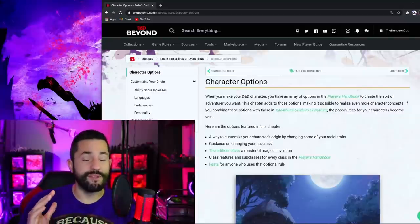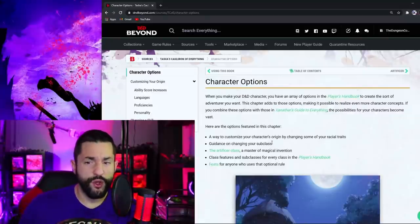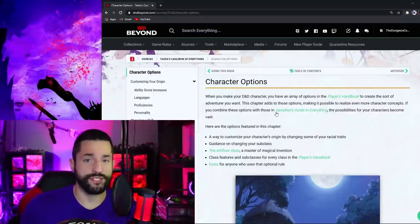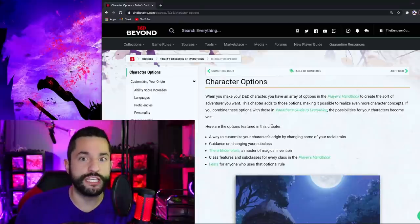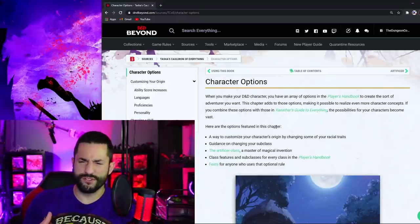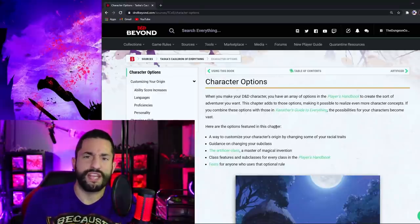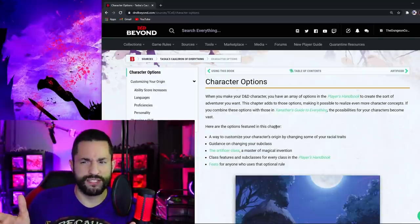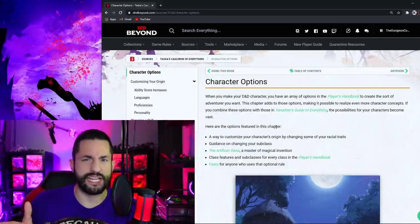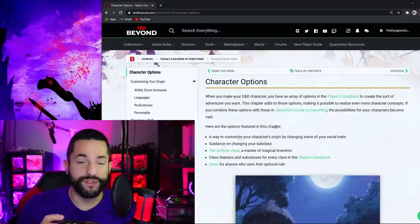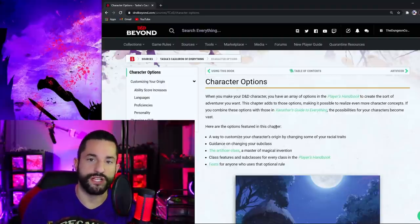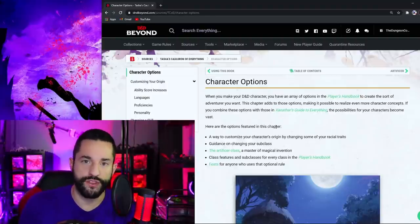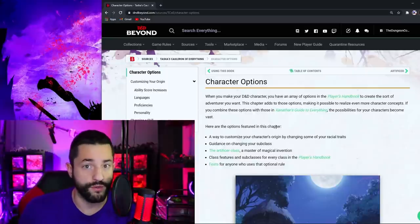One of the things that excited me the most about Tasha's Cauldron of Everything were these character options. And it's because I've been using these for years. It was so cool to see Wizards of the Coast, let people think outside the box. But I guess this would be now the box is bigger. So this is now inside the box. But you get the idea of releasing those restrictions of certain races, getting certain things. And you can really, really make your own.